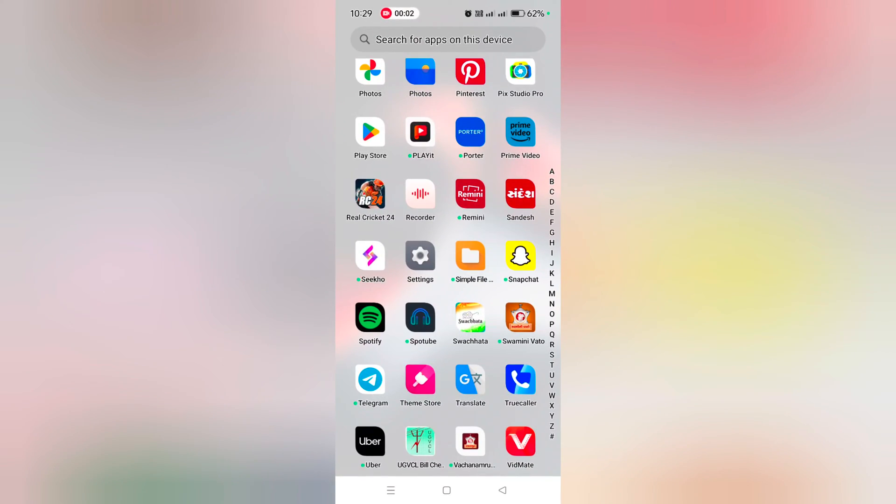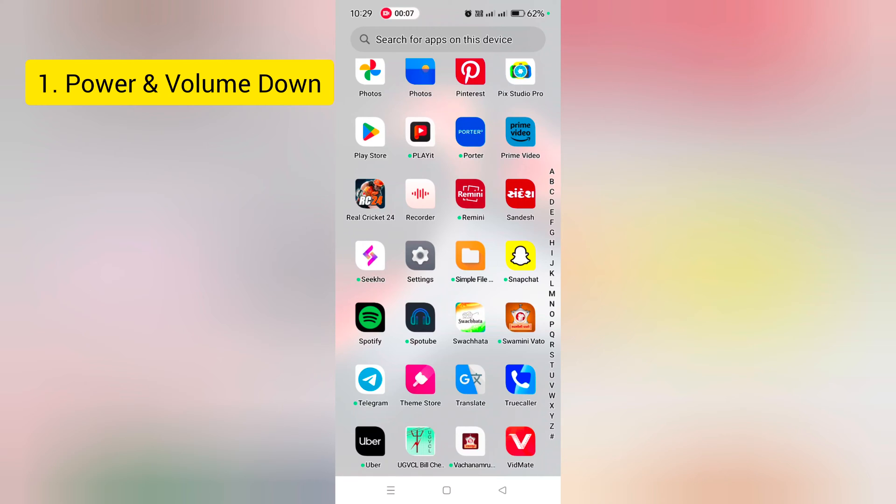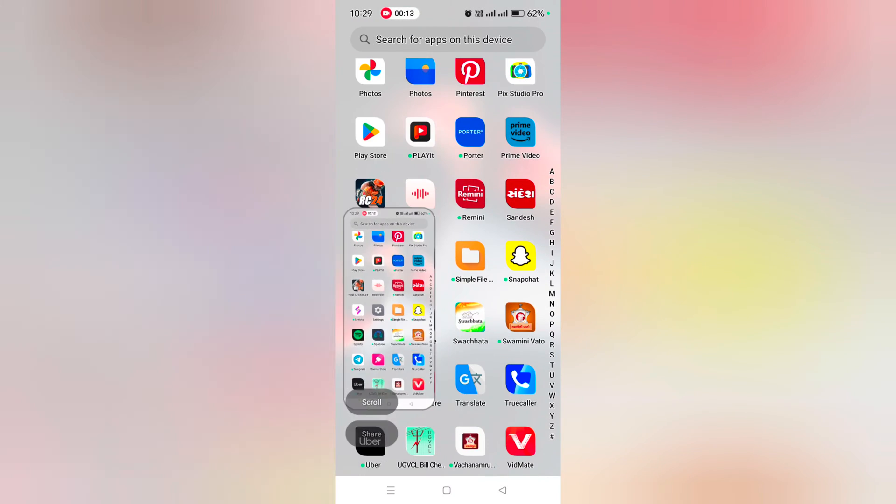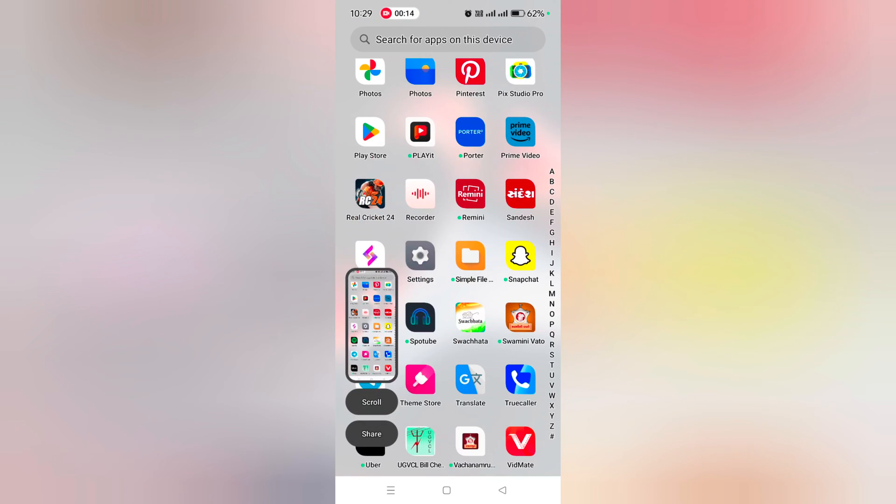How to take a screenshot on OnePlus 12 and OnePlus 12R. In the first method, you can use volume down and power button. Open the page or screen and long press the power and volume down button to take a screenshot.